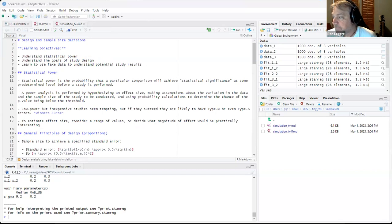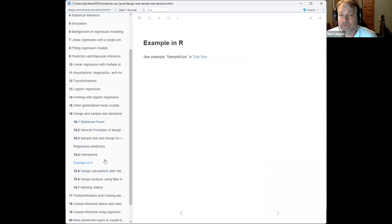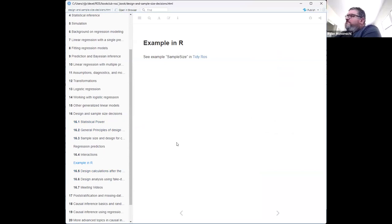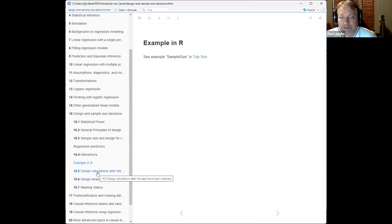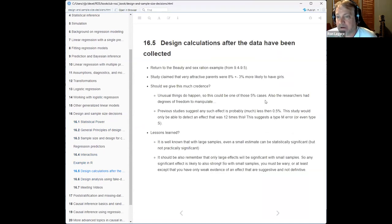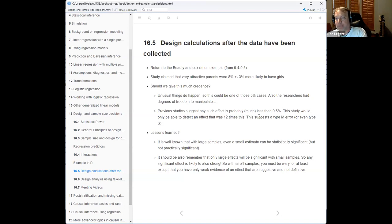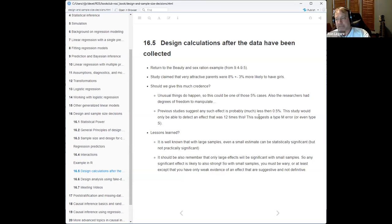I'm not sure why he hammered that so hard, but it was useful because it wasn't clear to me what would happen in each case — clear in hindsight but not ahead of time. The next section talks about design calculations after the data have been collected — meaning, given this experiment, what would the power have been going in? He goes back to the beauty and sex ratio study from Chapter 9, where the study claimed very attractive parents were 8% ± 3% more likely to have girls.